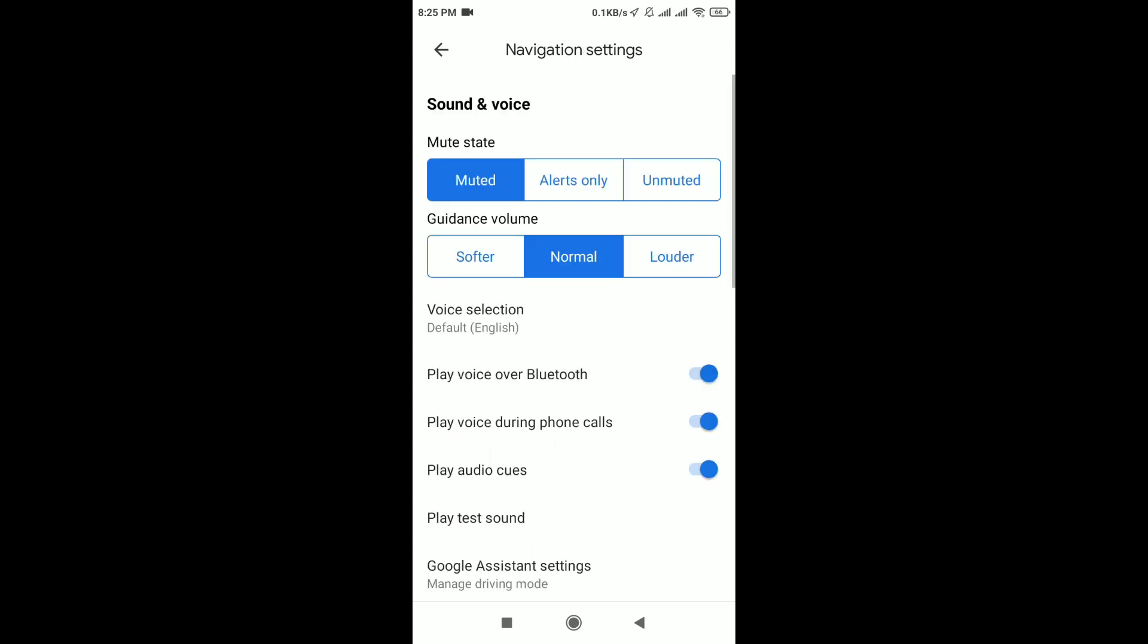In Navigation Settings, you should tap on unmuted or you can either choose softer, normal, or louder for guidance volume.